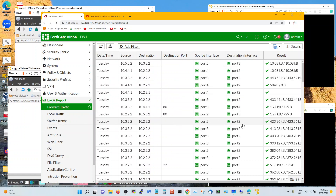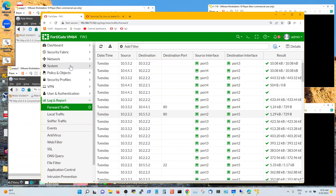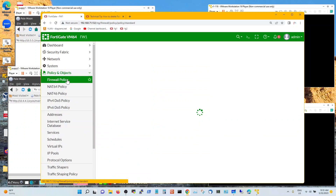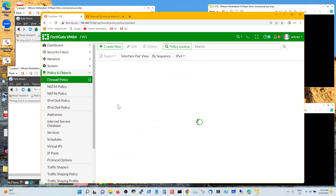Once you have these policies identified, you can go and delete or disable your permissive discovery policy and write specific policies based on your log information.